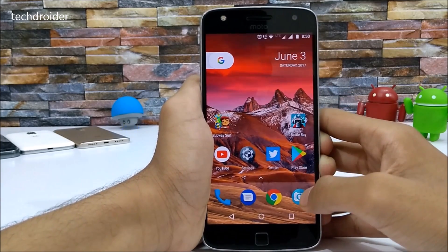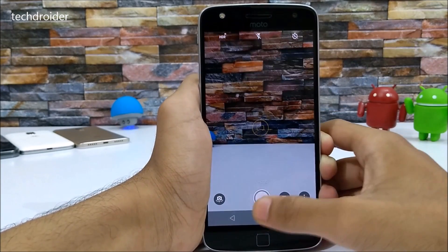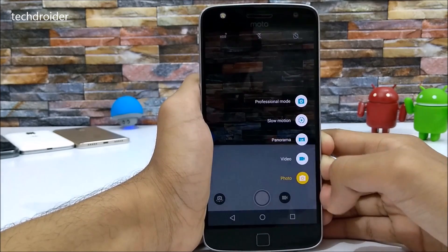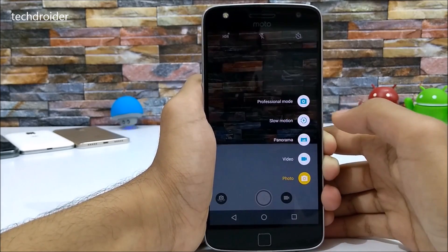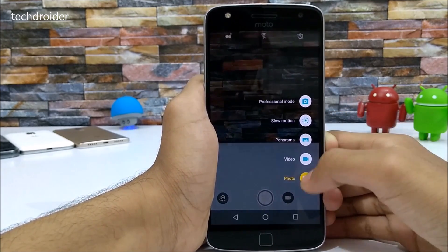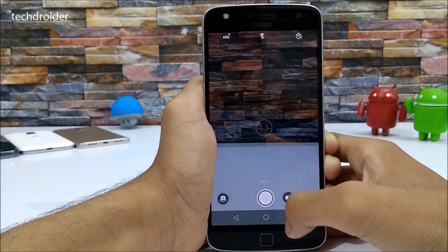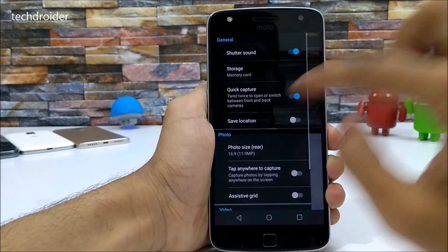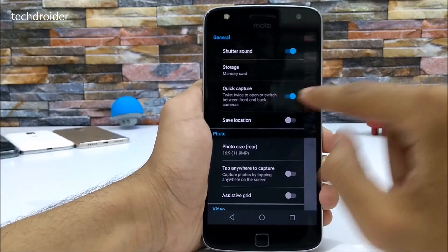Motorola has also redesigned the camera application. This is the new camera application — we now have a video icon here and this pop-up menu. You can use professional mode, slow motion mode, panorama, and video and photo modes. Pressing the video option switches to video, and you can also use the camera icon there. The old menu bar is still present.